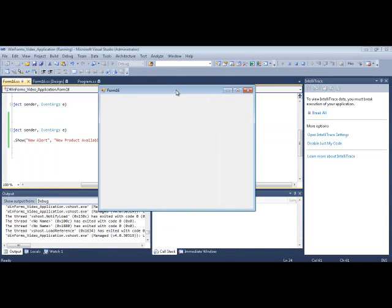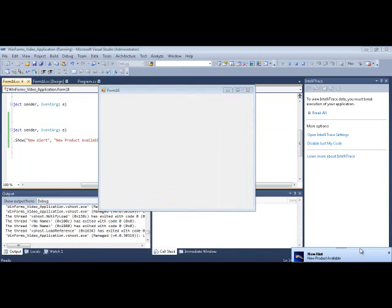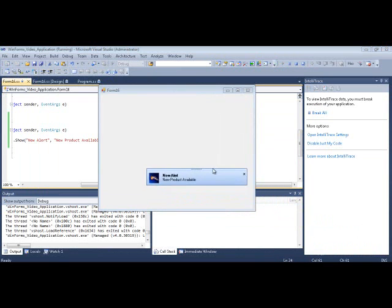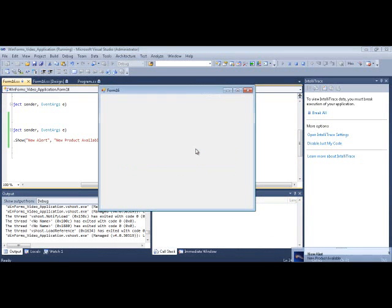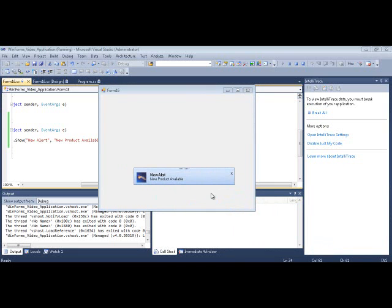So the good thing about this is that you can create, you could add this functionality to any type of application that you have where events kind of tick in the background. And here it is. This little guy just popped up in the corner. You could set properties for where you want it to show, and now another one popped up because now it's ticking every 10 seconds.